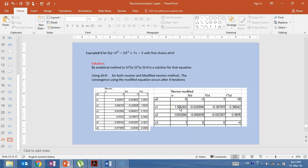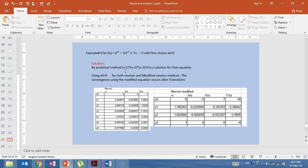Another example to show the difference between Newton's method and Modified Newton-Raphson: Example 8. Let f(x) = x³ - 5x² + 7x - 3, with first choice x₀ = 0. Examining this equation, we find it factors as (x - 1)(x - 1)(x - 3) = 0, meaning the roots are x = 1 (a double root) and x = 3.